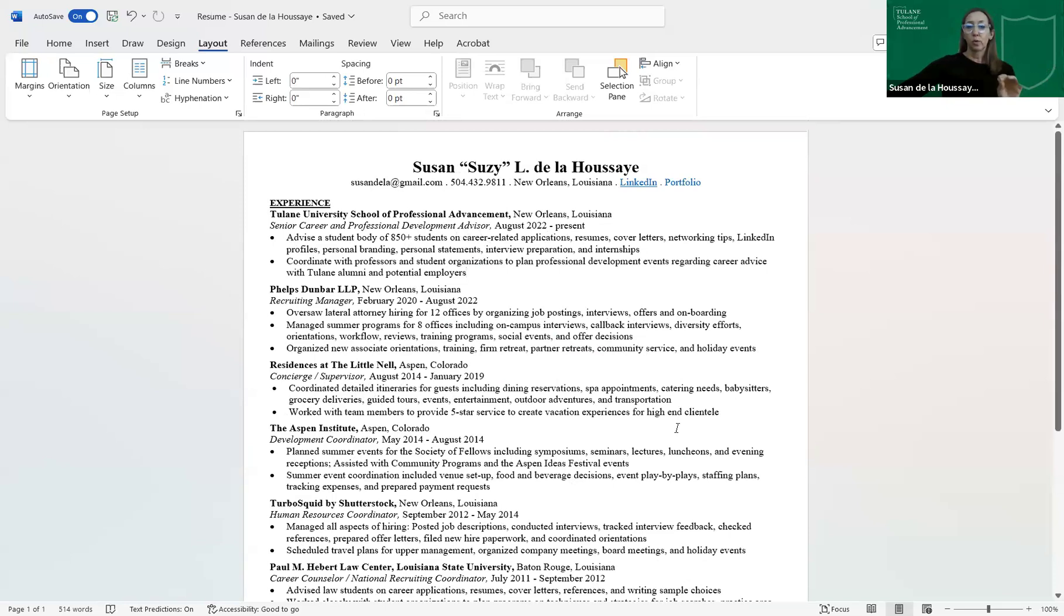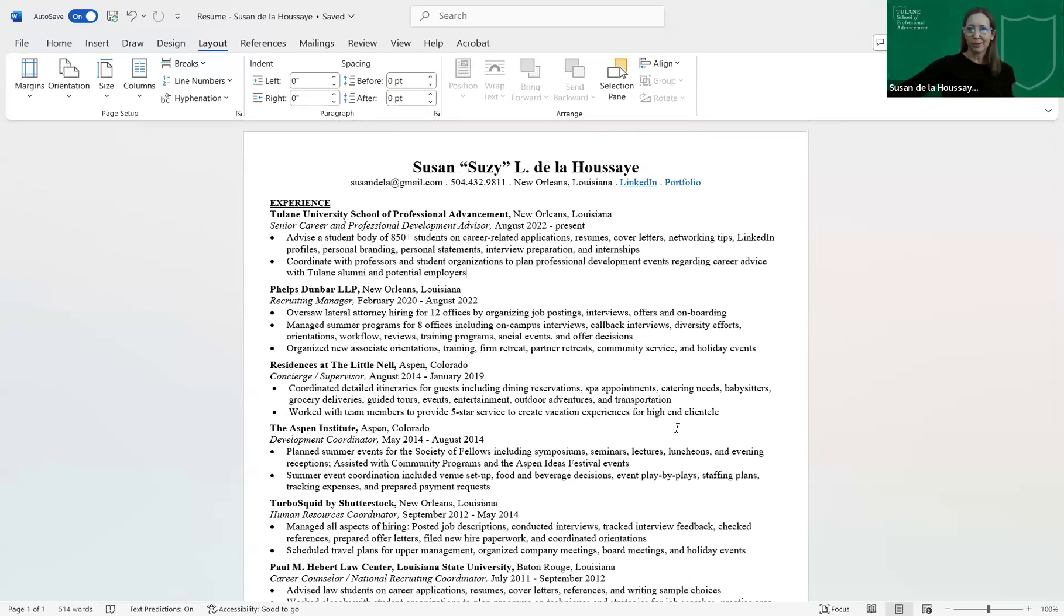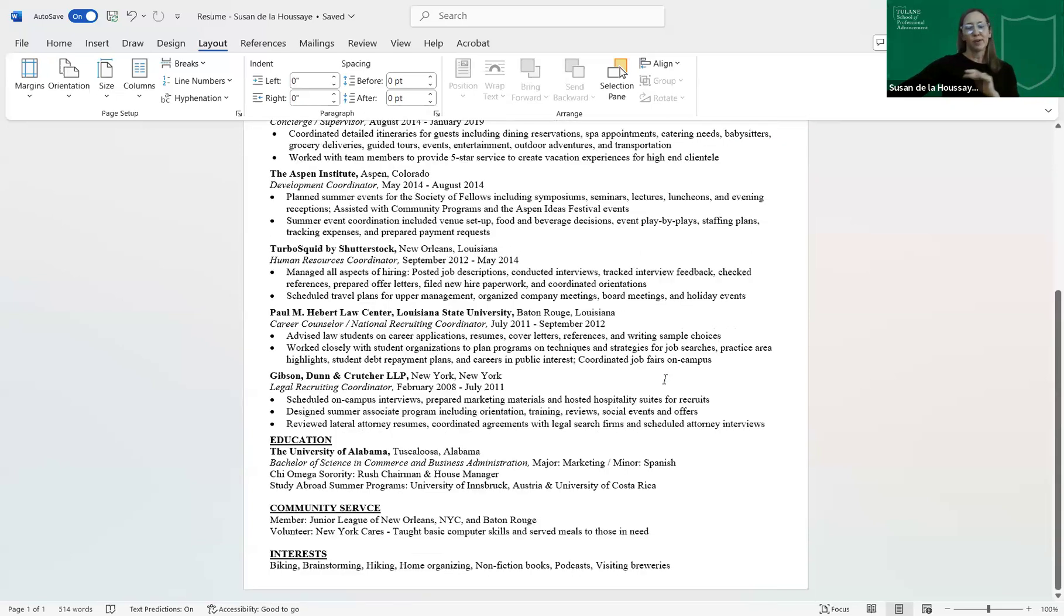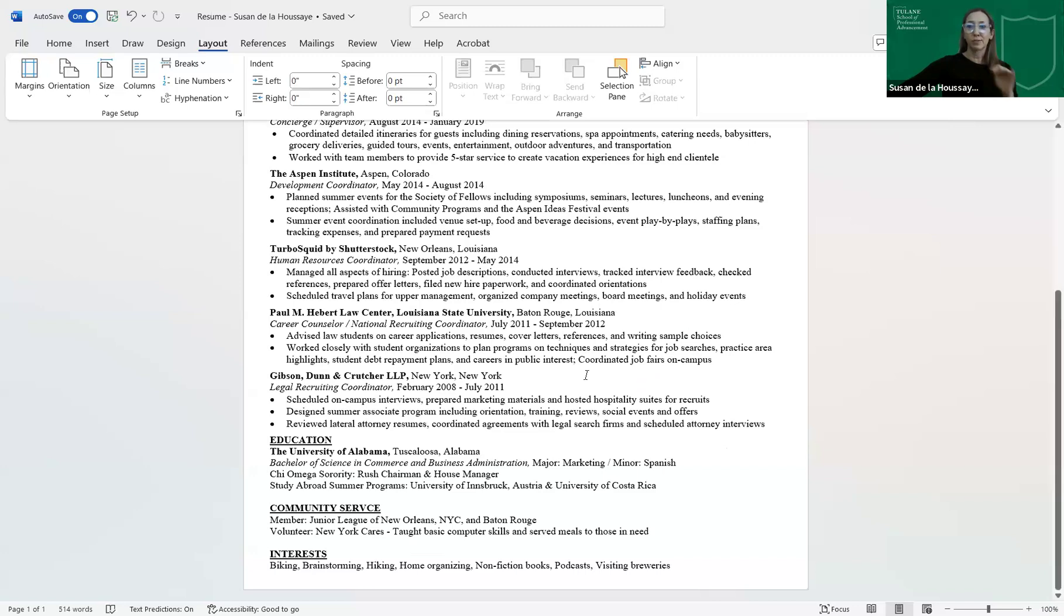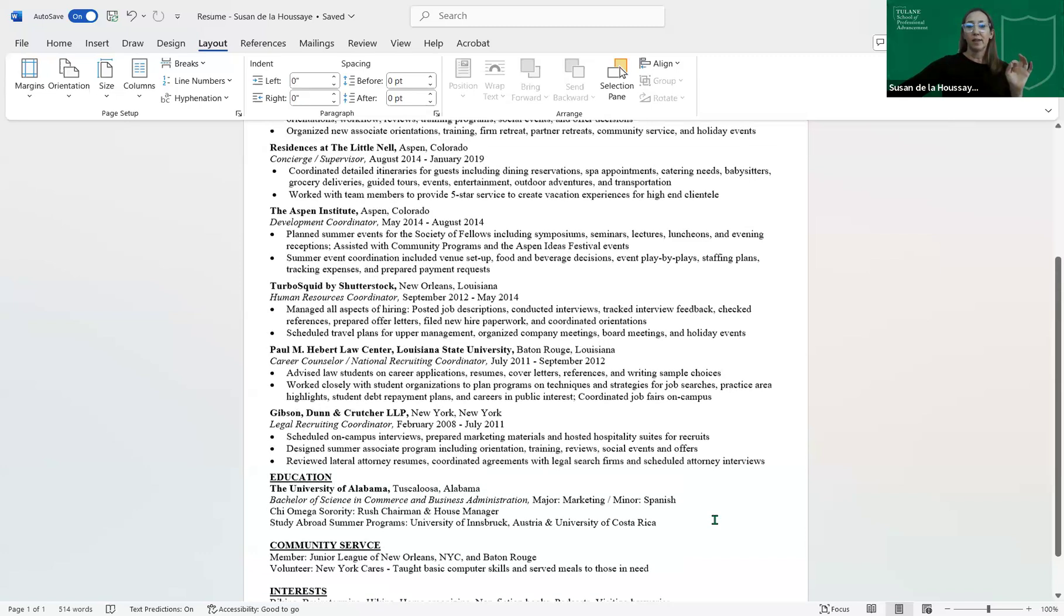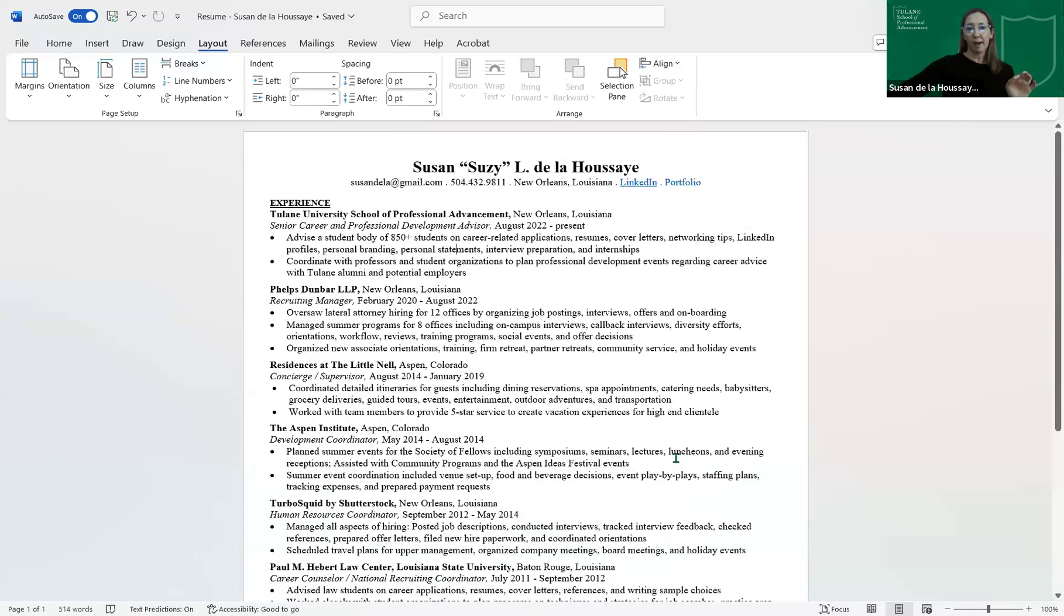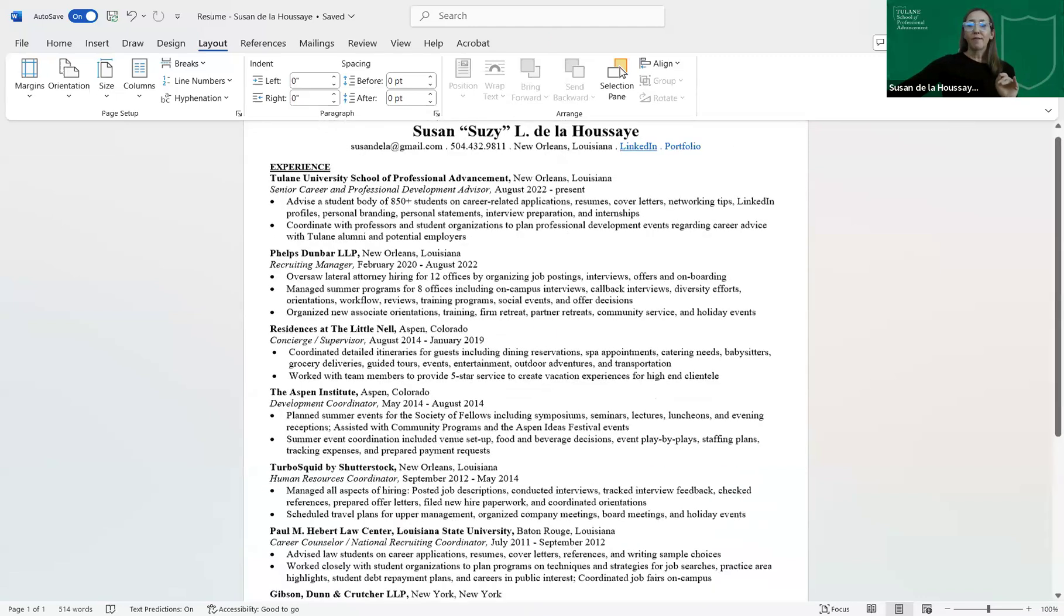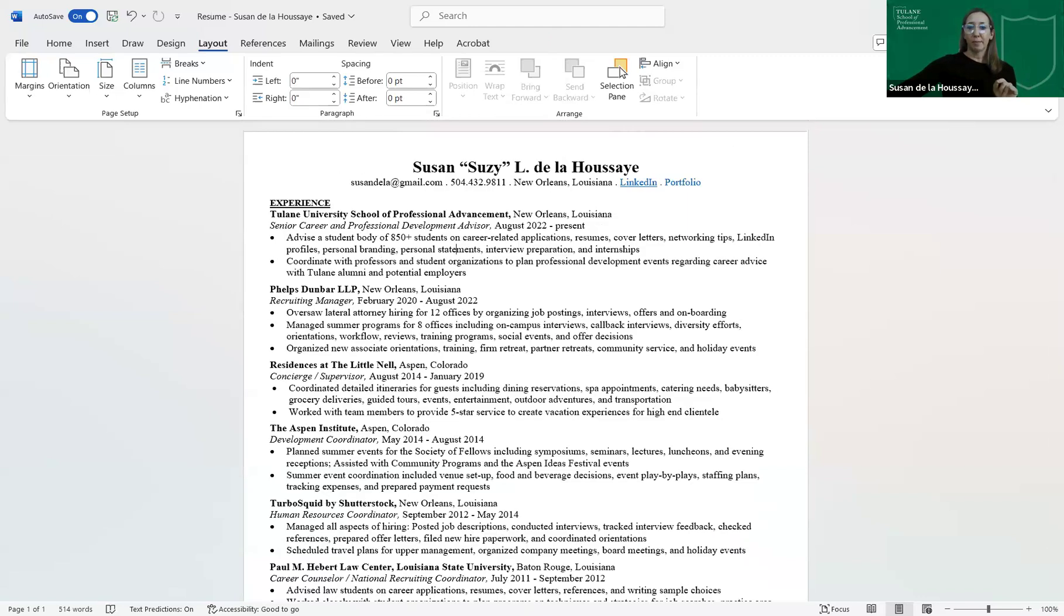And different computers have, different people have different versions of Word. So if someone doesn't have the latest version of Word and they're building their resume on a computer and they're sending it to someone who has the most updated version of Word, sometimes it can put it on two pages. It can change the format. If you send it in a PDF, you are guaranteed that it's all going to stay on one page. It's going to look exactly like you're sending it. And it's also going to look crisper, cleaner, and no one can make changes to it. No one can accidentally open it and start typing in it. I always recommend you send your resumes, cover letters, any application materials, letters of recommendations, references, all in PDFs, just to make sure the formatting stays exactly as you see it.